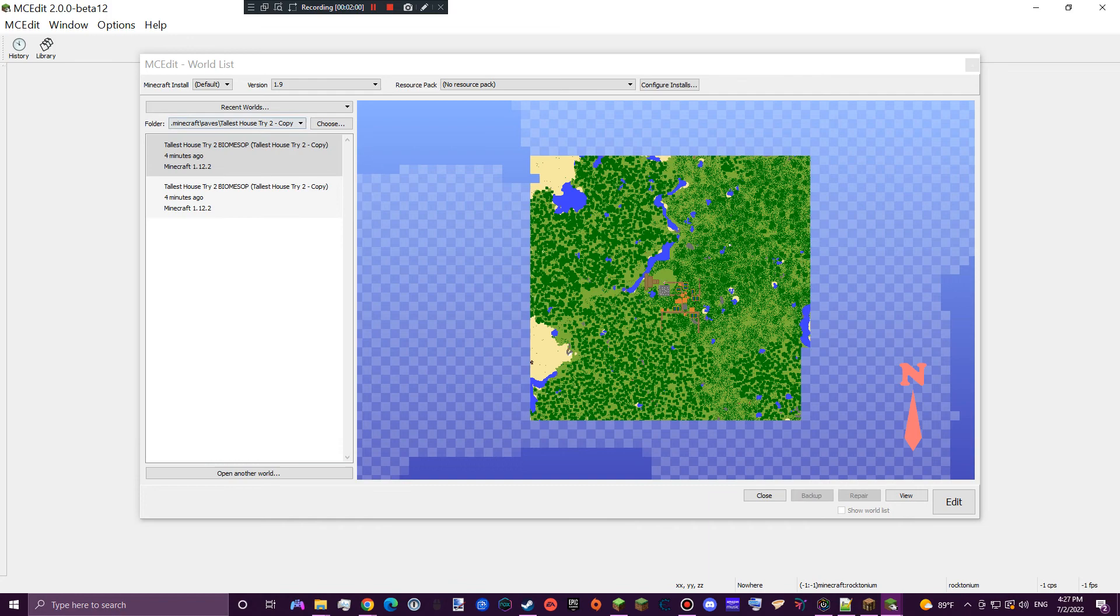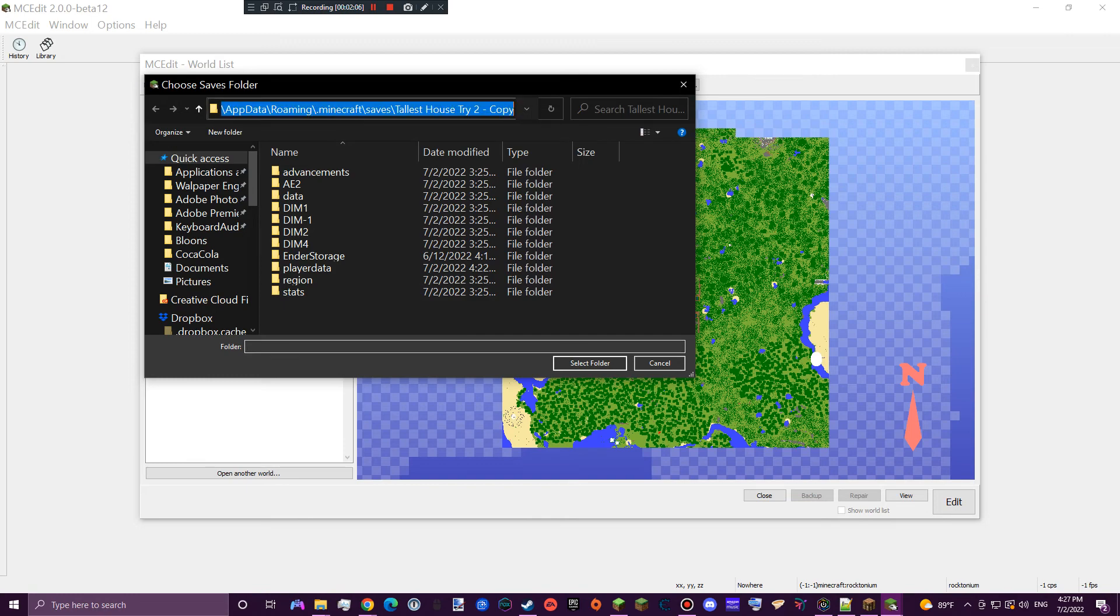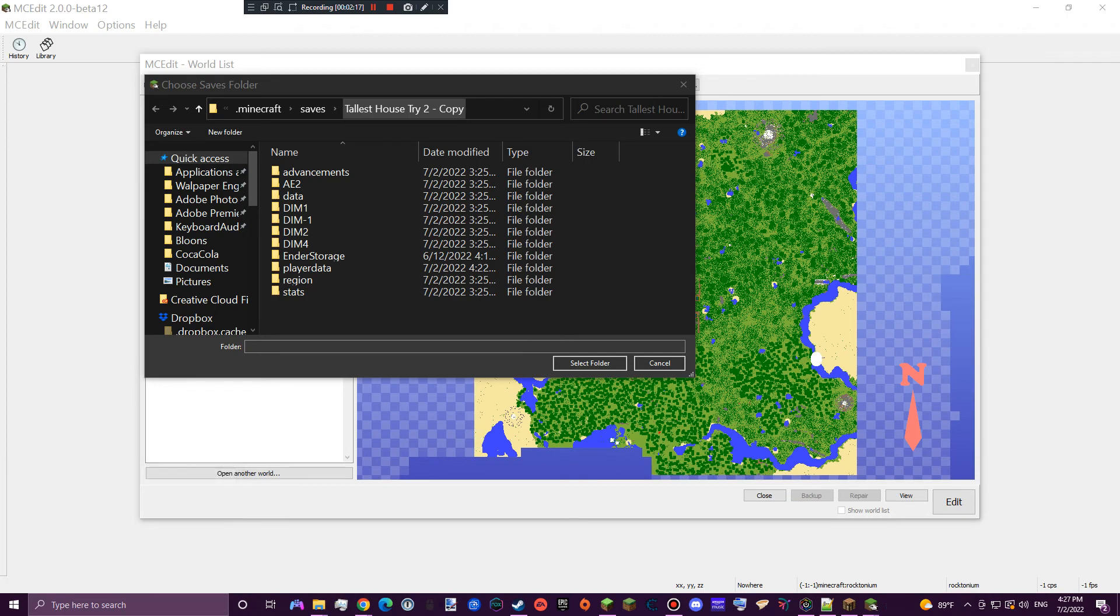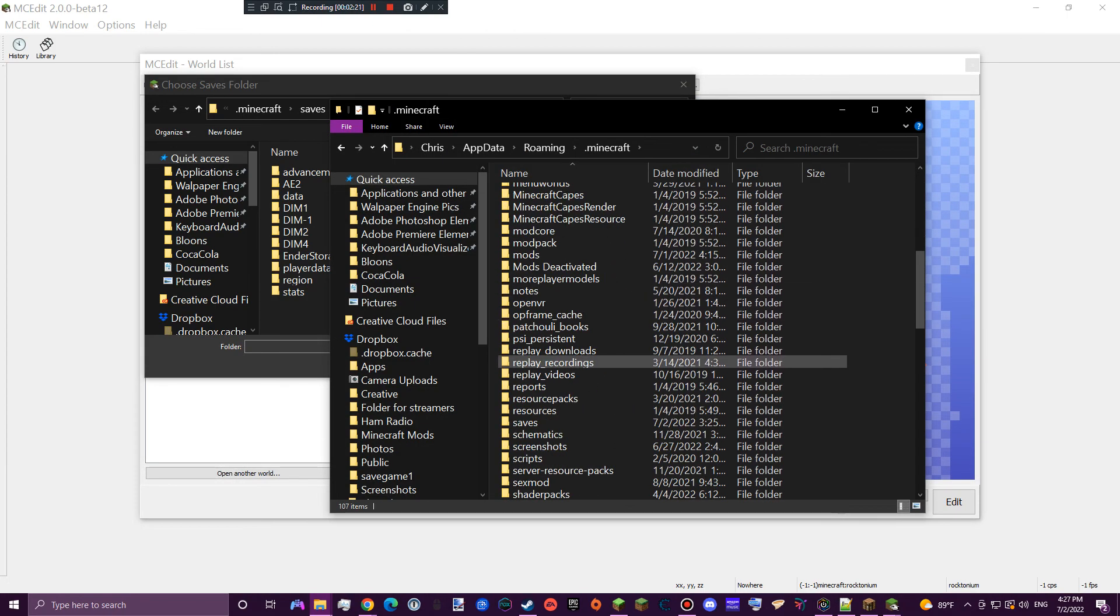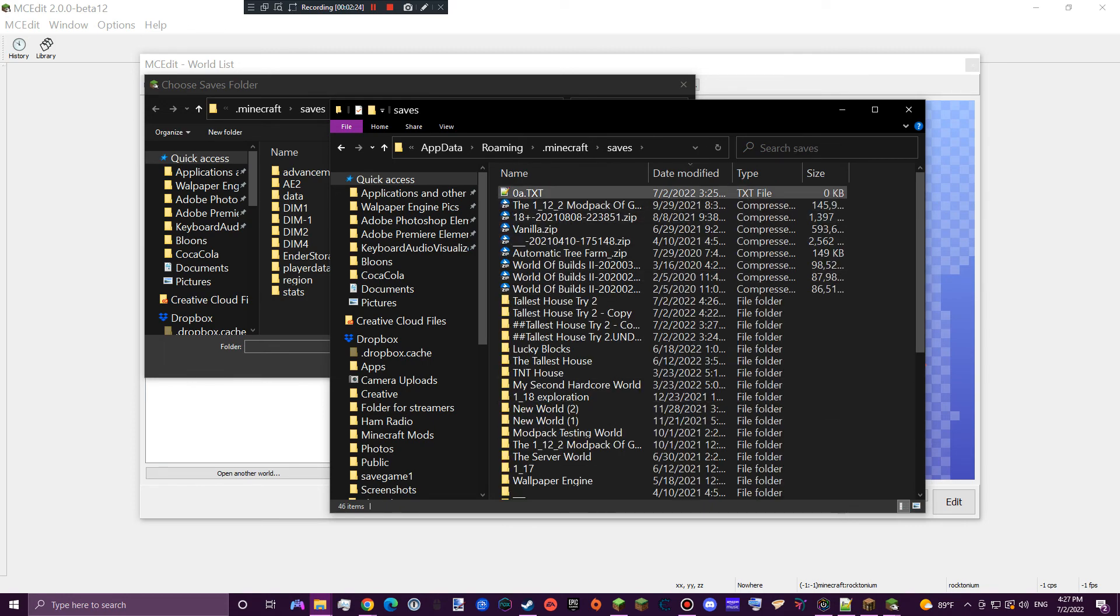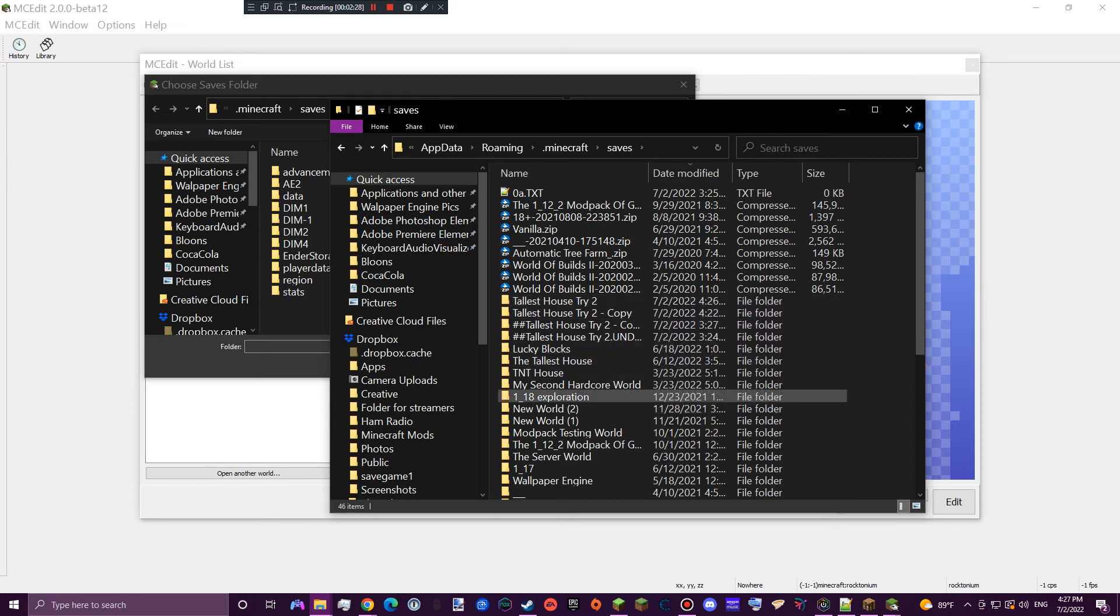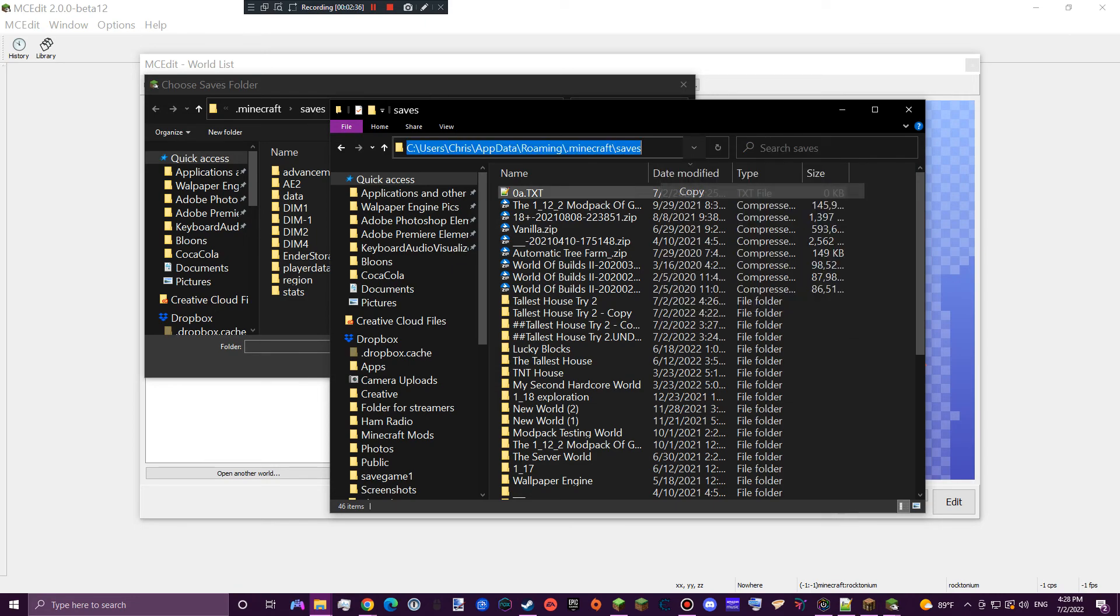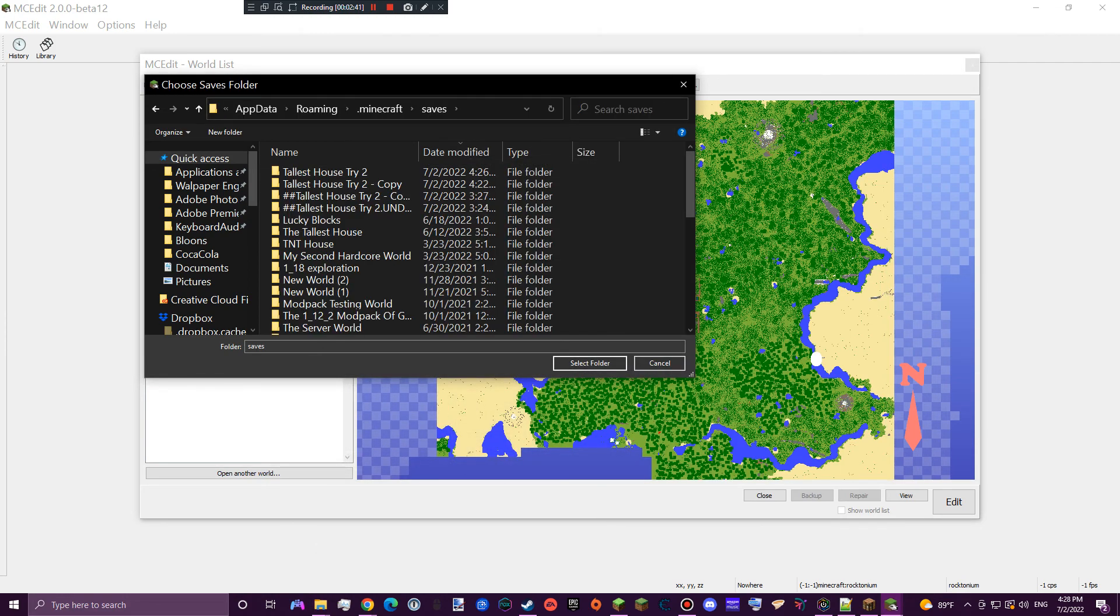What you're going to do is you're going to go to choose world. You're going to press the Windows key plus the R button, and you're going to type in percent appdata percent. Then you're going to go to .minecraft. You're going to go down to your saves. And then you're going to click on the right, actually you can just go here. You want to click this, copy, and go up here, press paste, and enter.